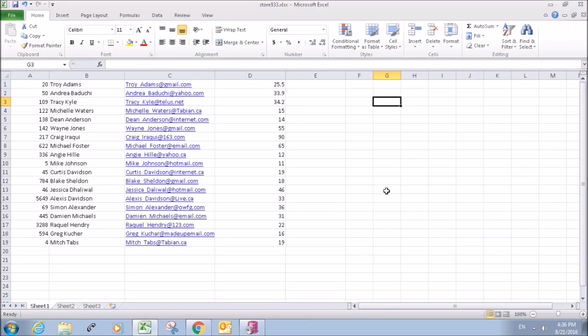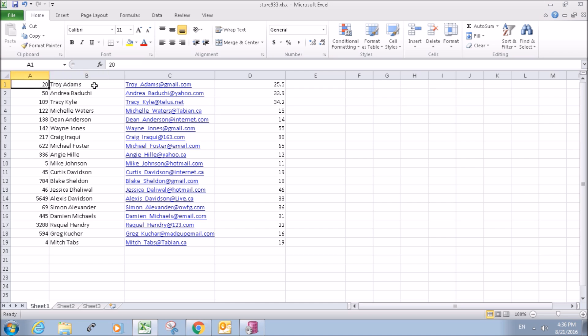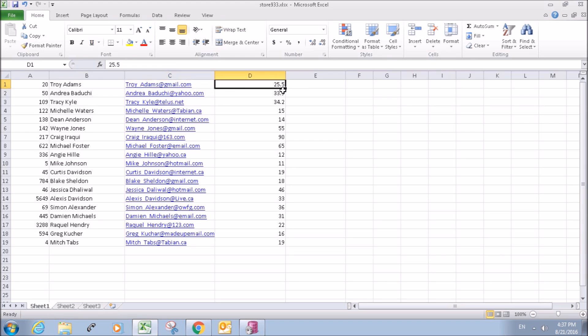So I've created this Excel file here. These columns are user ID or employee ID, your employee name, the employee's email, and then the employee's wage that they get per hour.